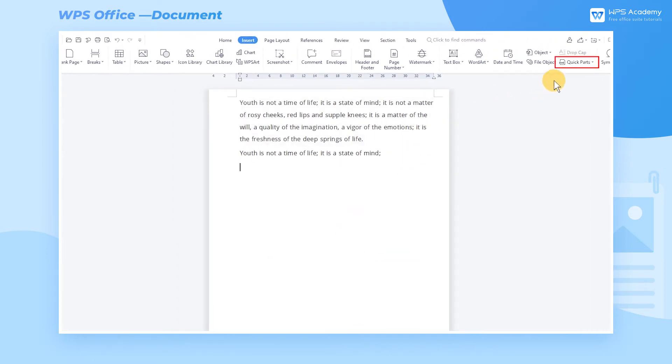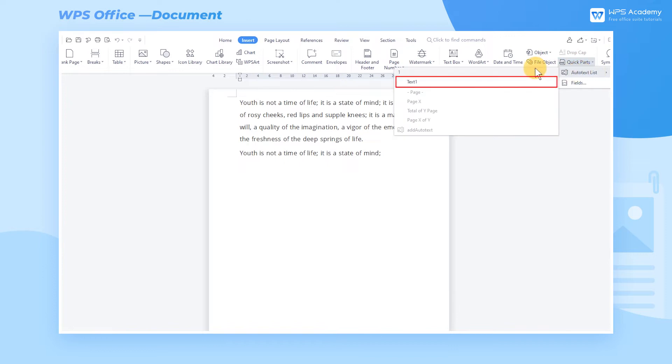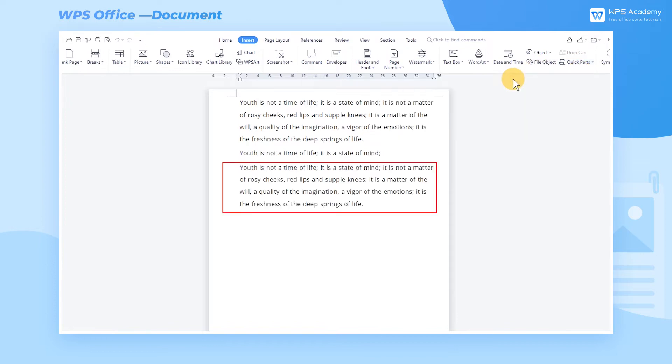Now click Quick Parts and Auto Text List again, and click the text we inserted in the General Area to use the commonly used text quickly.